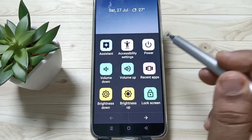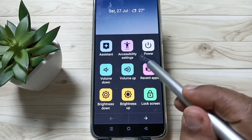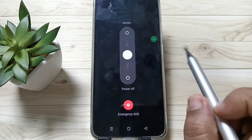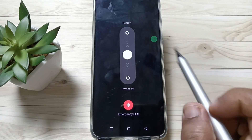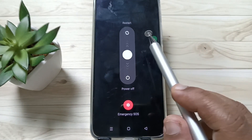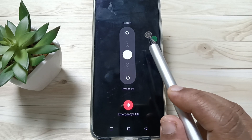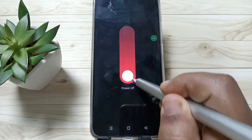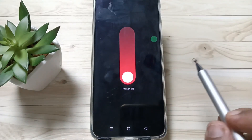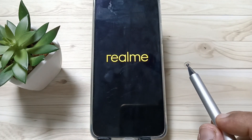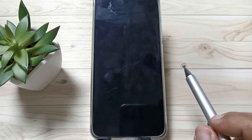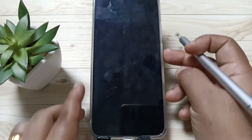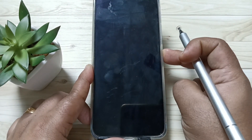Tap on this accessibility shortcut menu. You can see the option 'Power' — tap on that. You can see the same window appears. To switch off the device, tap on the white circle and swipe to bottom. You can see the device is switched off.